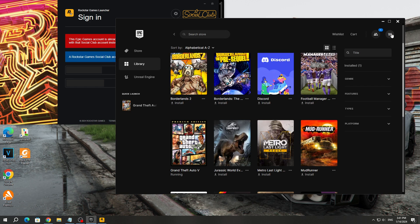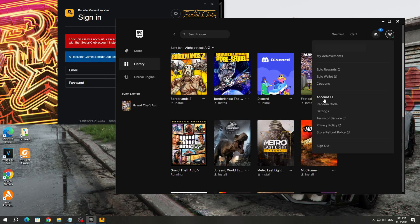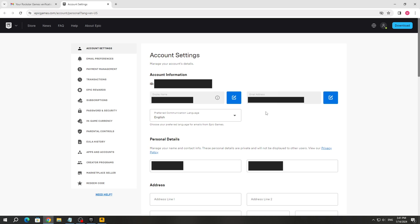Click on the Epic Games account icon and select the account section. After that, you will open the Epic Games website and account settings. There you will see the email of your Epic Games account. You may have used this email to register and link your Rockstar Games account.